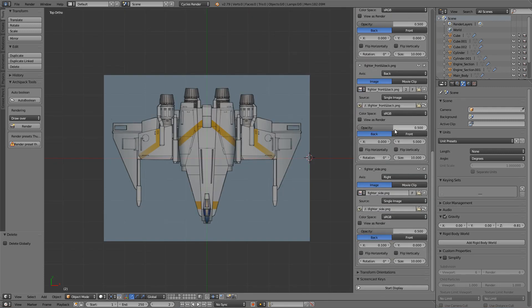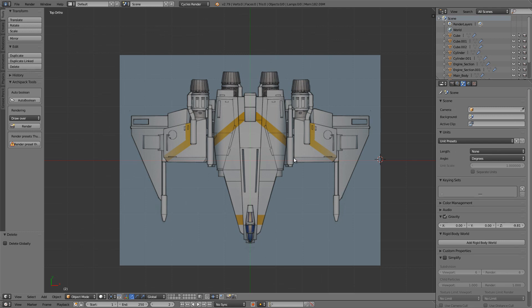If you'd prefer to just download the images and position them yourself, that works as well. However you'd like to get it set up, go ahead and do that, and in the next video we'll get started building the model.